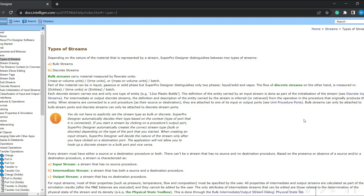When you design or simulate any process, the material flows in different ways. For example, glucose is transferred as a pure component where you know the composition and flow rate of that particular stream. In a process, we also come across items like bottles for filling beer or cotton boxes to pack beer bottles — these are items where we don't need to define composition, only how many items are transferring. So, in SuperPro Designer, we have two types of streams: one is called bulk stream, and the other is called discrete stream.